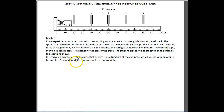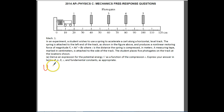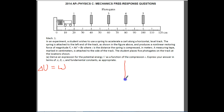They want us to derive an expression for the potential energy of this spring as a function of the compression S, expressed only in terms of A, B, and S. We know that the change in potential energy can equal work. Let's think about work for a second.